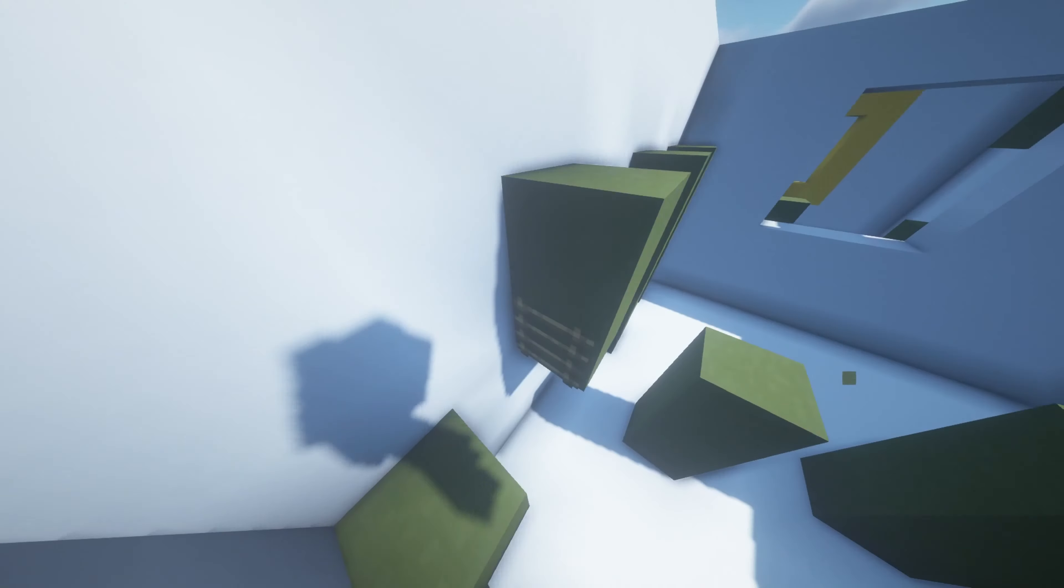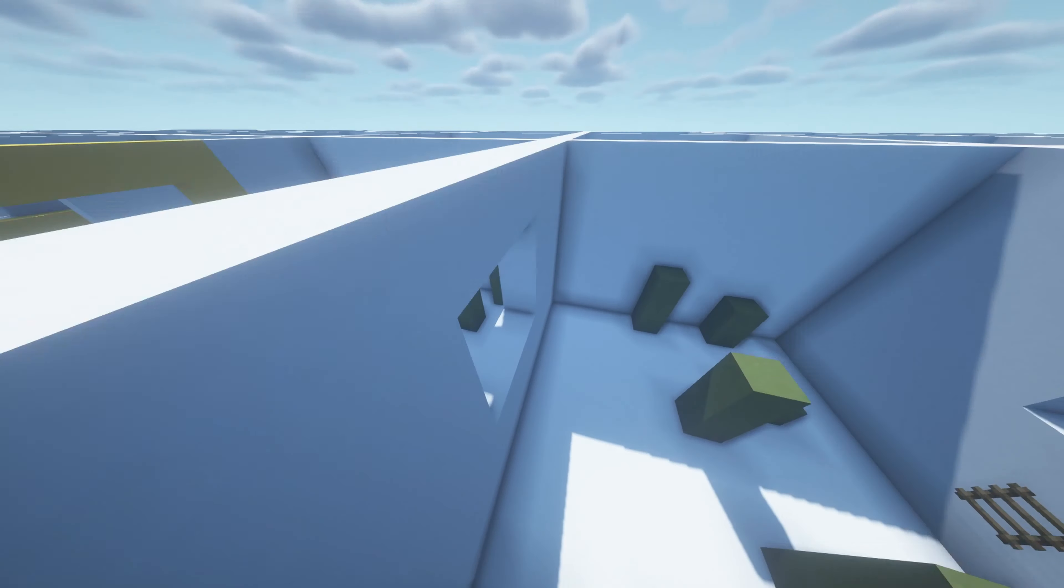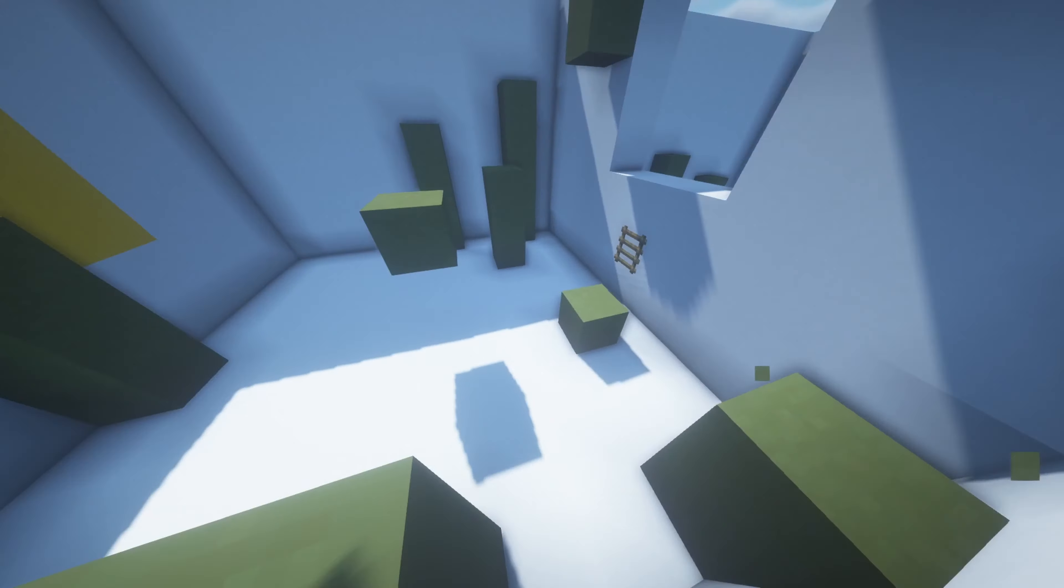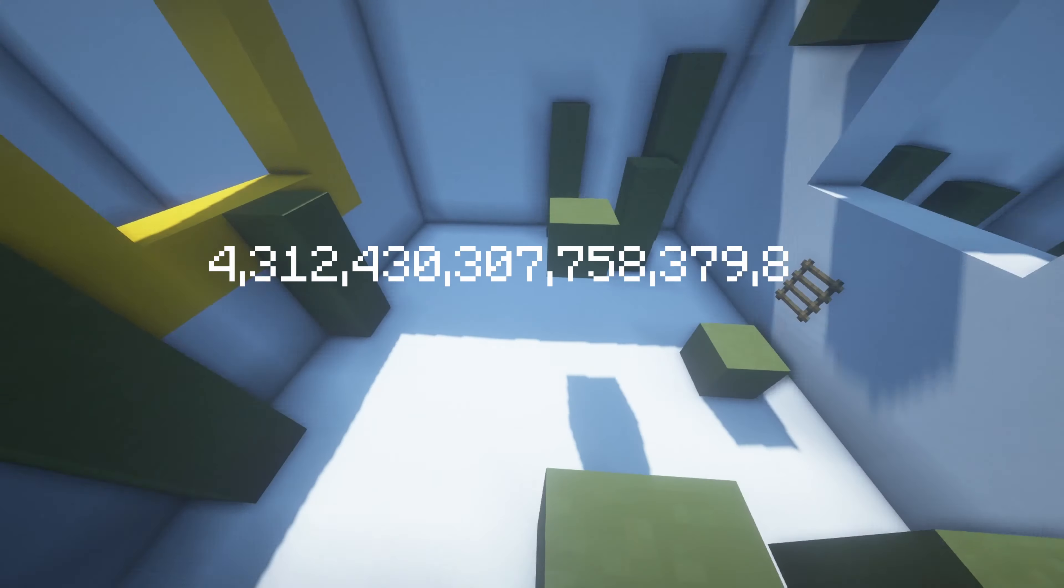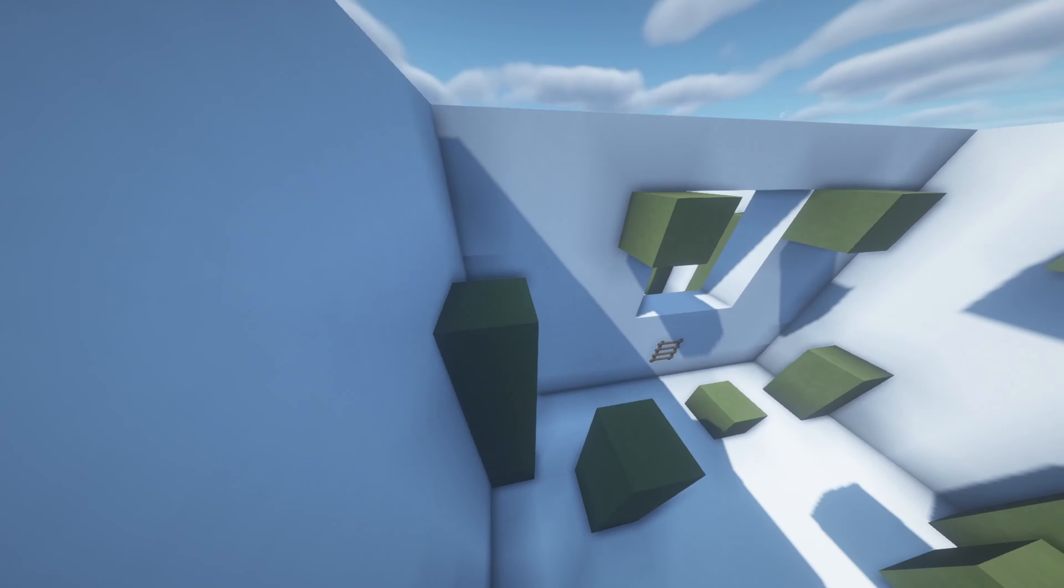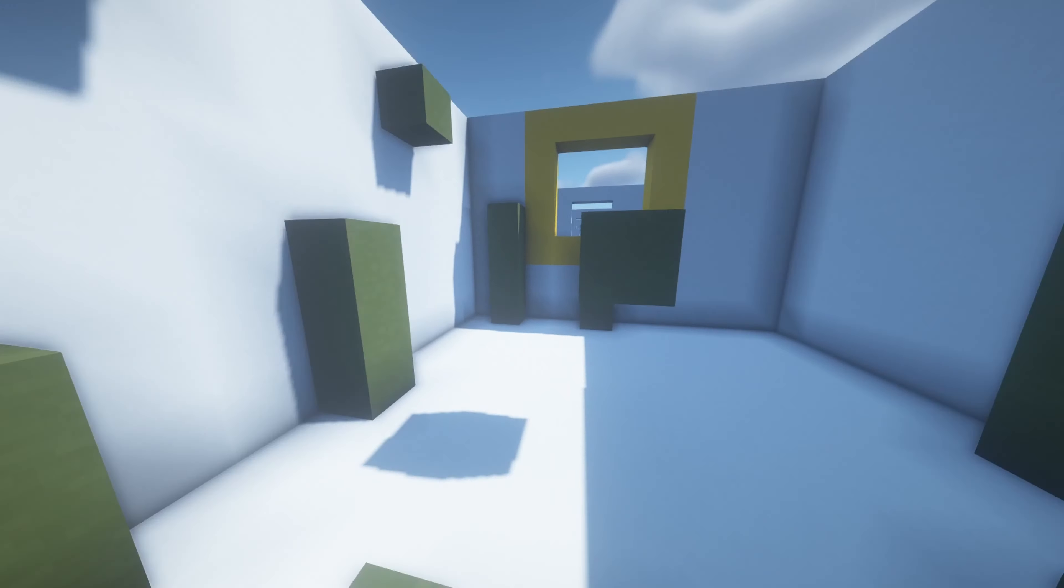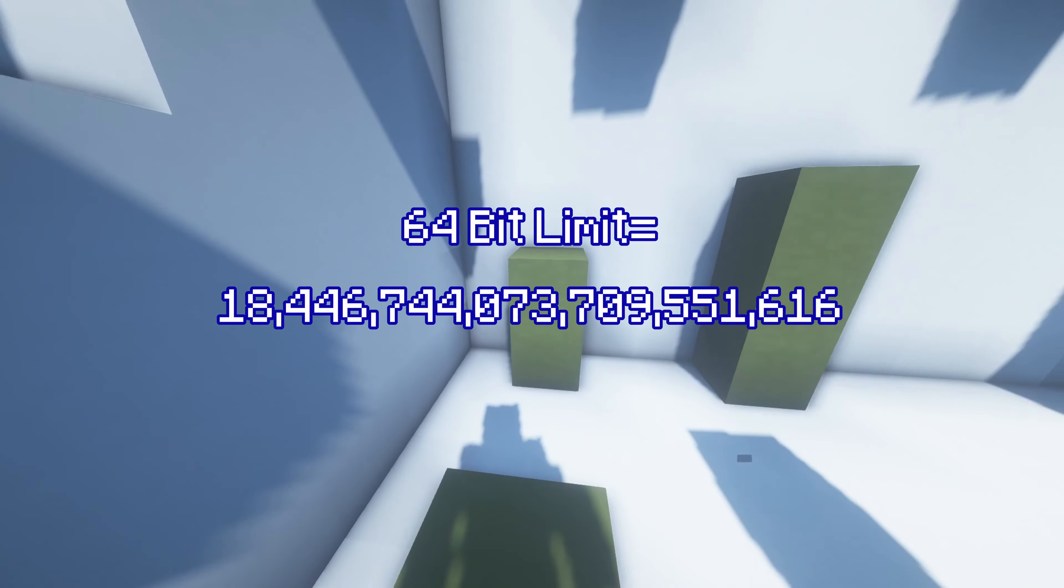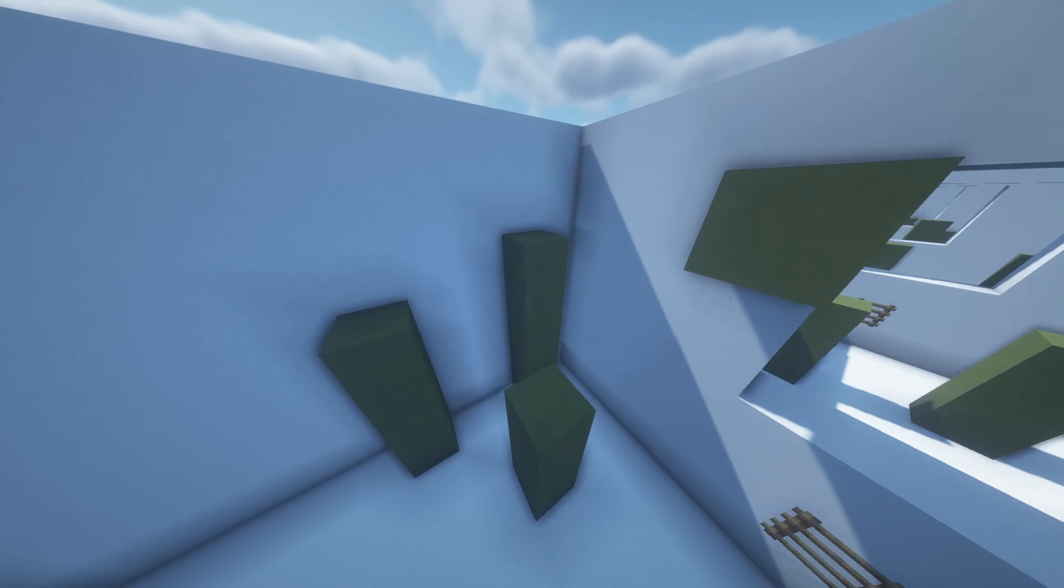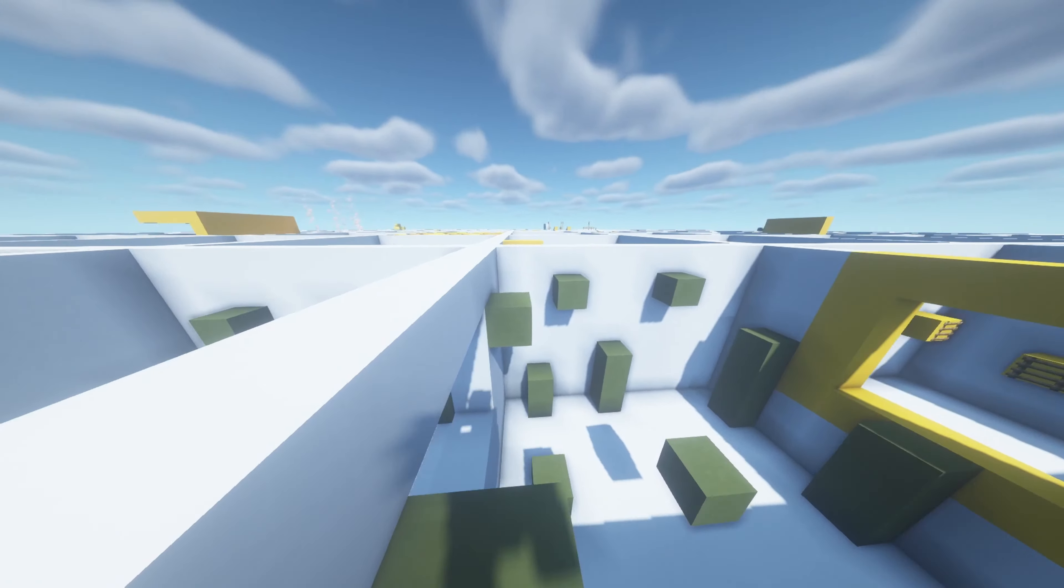But can you go further? Yes. Past this point, up until the 64 bit limit would be the Far-thest Lands. If you did somehow get to the 53.9 quadrillion blocks out, you would be in the Far-ther-er Lands, which generates 4.3 quintillion blocks out. But can you go even further? Yes. Past this point, up until the 64-bit limit, would be the Far-thest Lands.